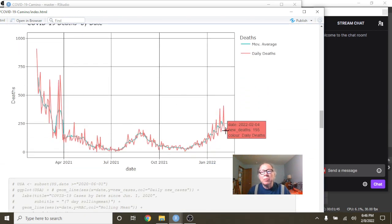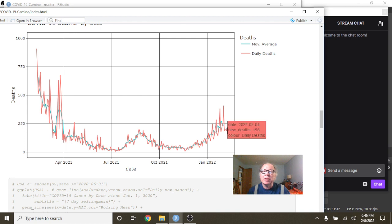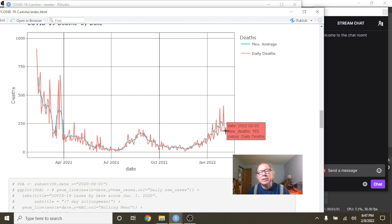Deaths are looking a little better, although you can see deaths are continuing to trend up. As of February the 3rd, you had 183 deaths.